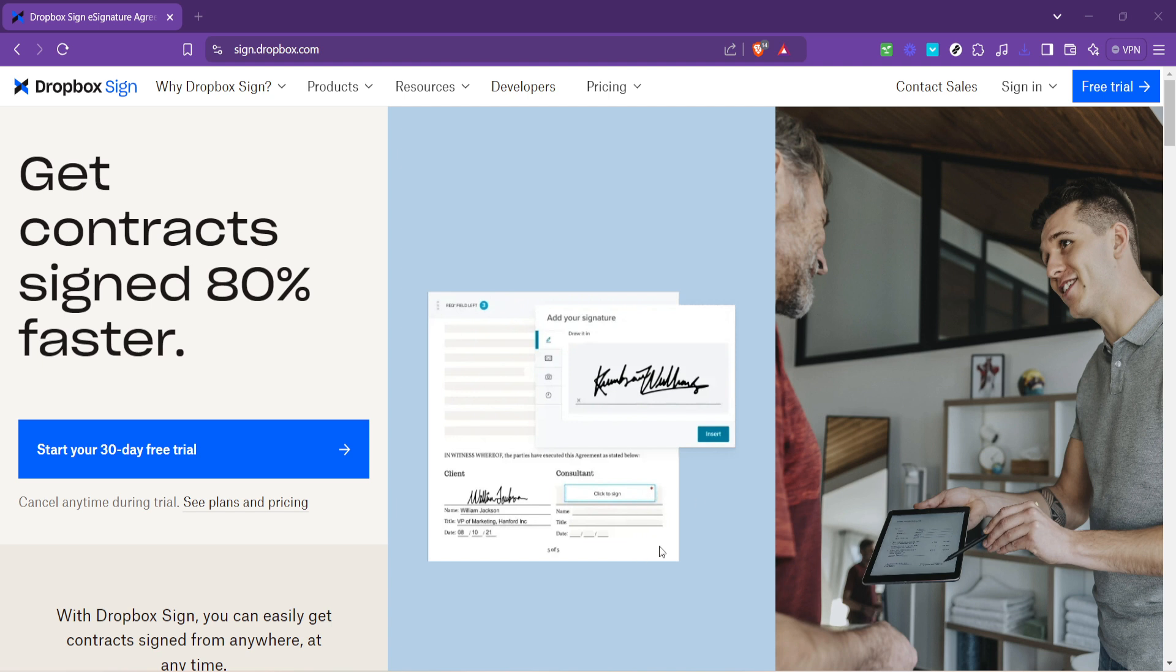First off you'll need to navigate to the Dropbox Fax homepage. This is where you'll find all the information about the service including its features and how it integrates seamlessly with your existing Dropbox account. The main page is designed to be user-friendly providing clear instructions on how to get started.